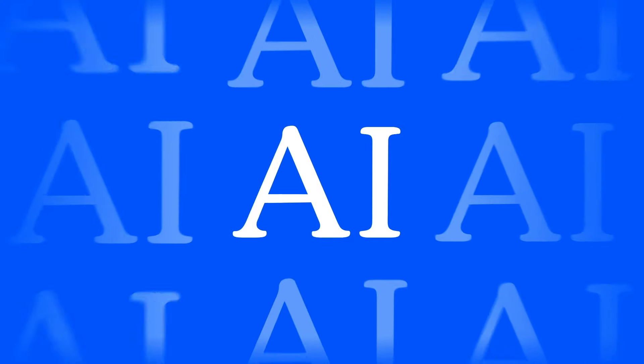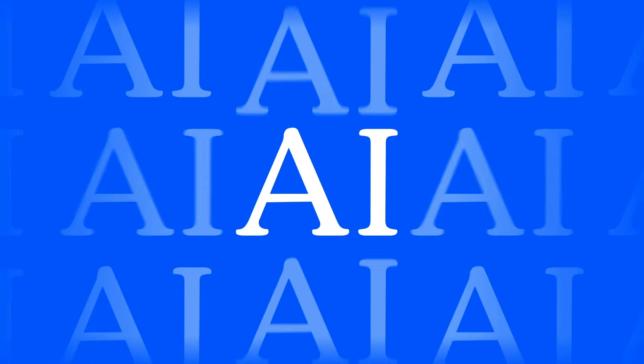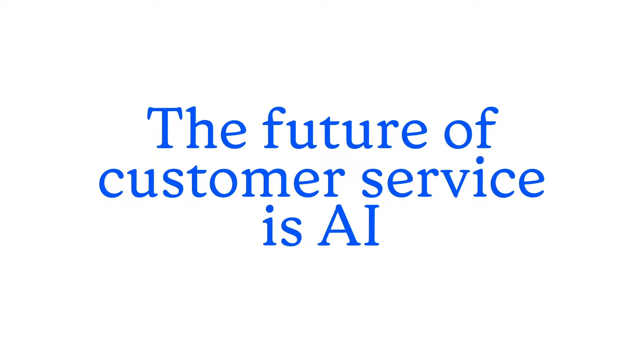The future of customer service is AI, but not just any solution can get you there.